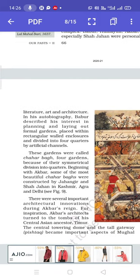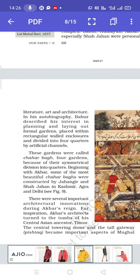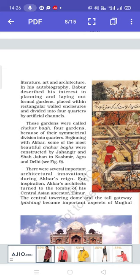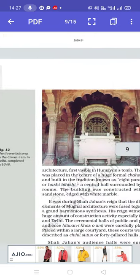Because of their symmetrical division into quarters, beginning with Akbar, some of the most beautiful Charbaghs were constructed by Jahangir and Shah Jahan in Kashmir, Agra and Delhi. There were several important architectural innovations during Akbar's reign. For inspiration, Akbar's architects turned to the tomb of his Central Asian ancestor Taimur. The central towering dome and the tall gateway, i.e. Pishtaq, became more important aspects of Mughal architecture.